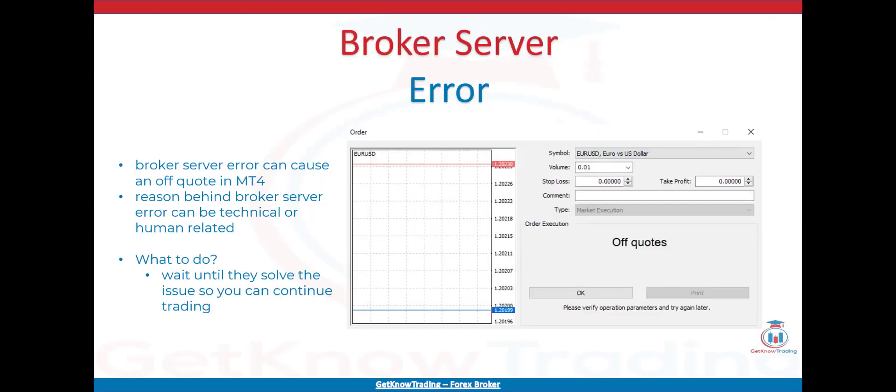The third issue that can cause an off quote in MT4 is a Broker Server Error. That error happens when there is a problem with the broker server, which can be technical or human-related. As a user, you cannot do anything about it — you can only wait until they solve the issue. If the broker has a web platform using a different server, you can log in there and trade from it. The best approach is to contact your broker, ask what the problem is and when it will be solved, so you can get more details and possibly find alternative ways to trade in the meantime.